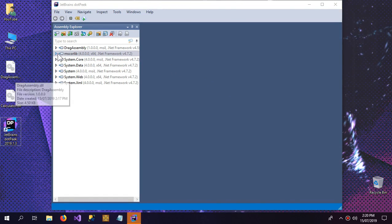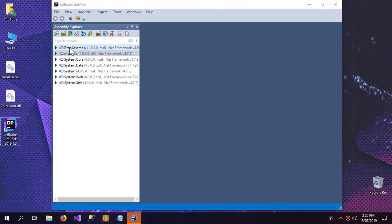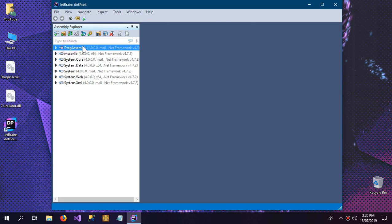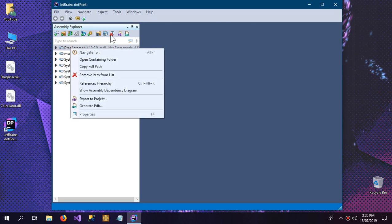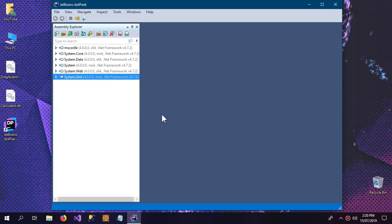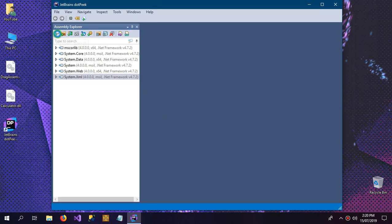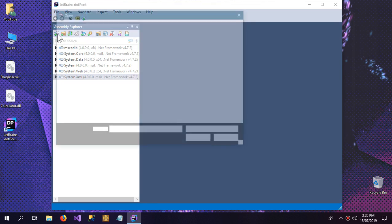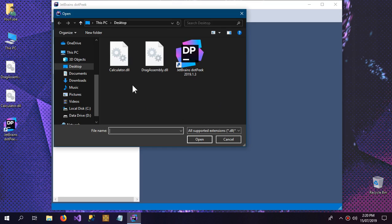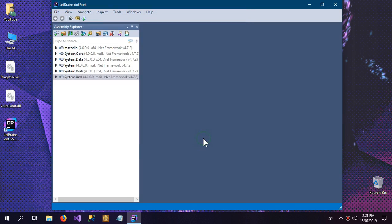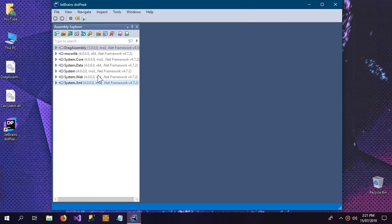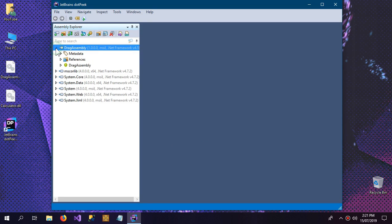And I have already opened the drag assembly, so I'm going to remove this and I'm going to show you how to edit. You can open this drag assembly like this and here the DLL file is open inside this.